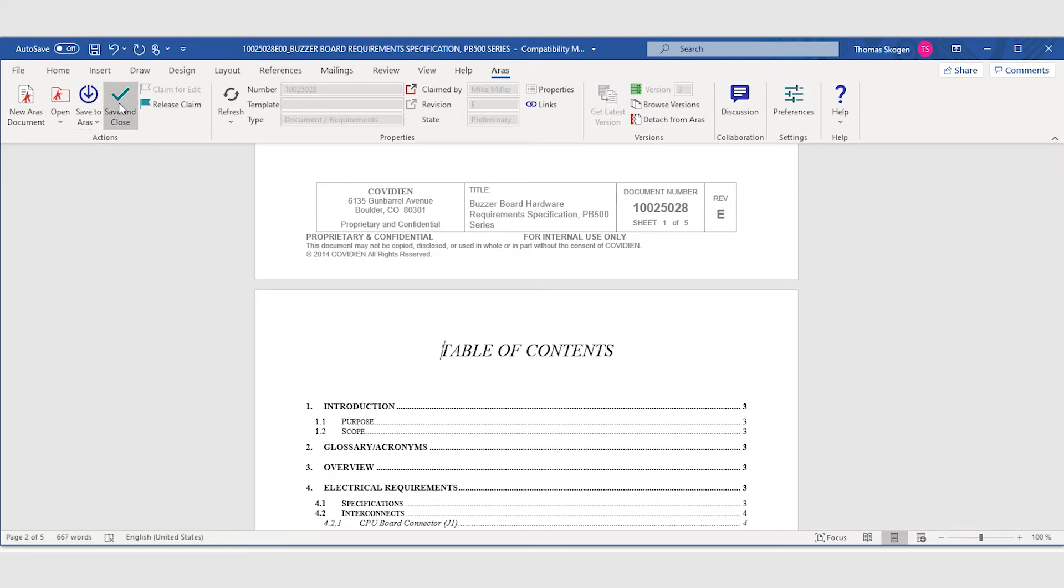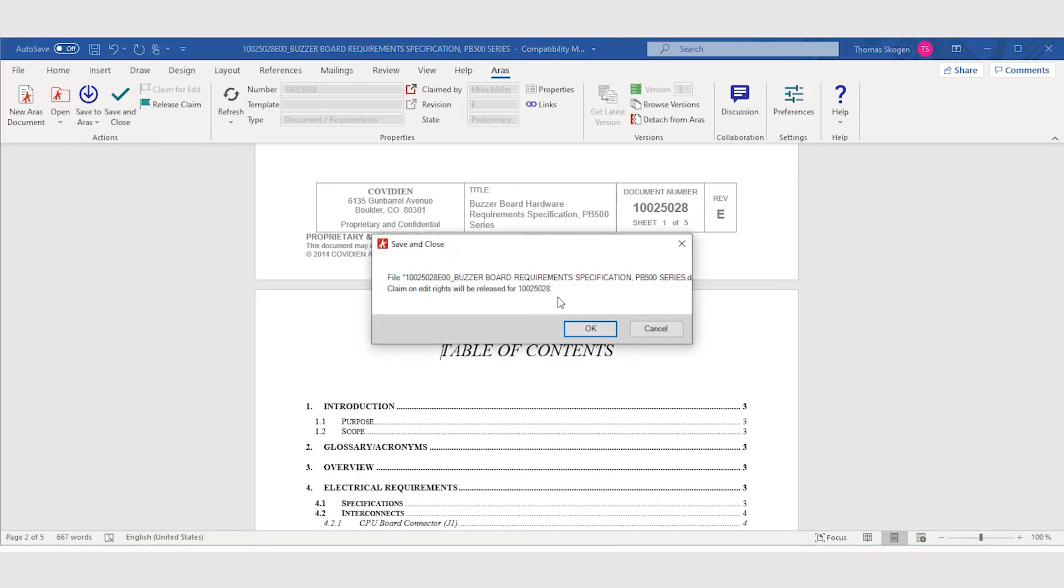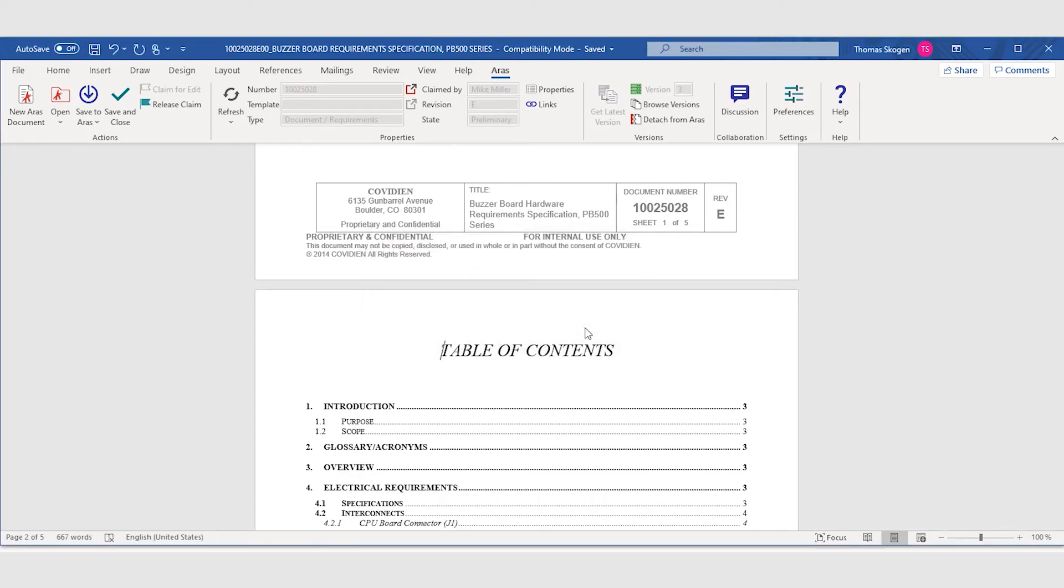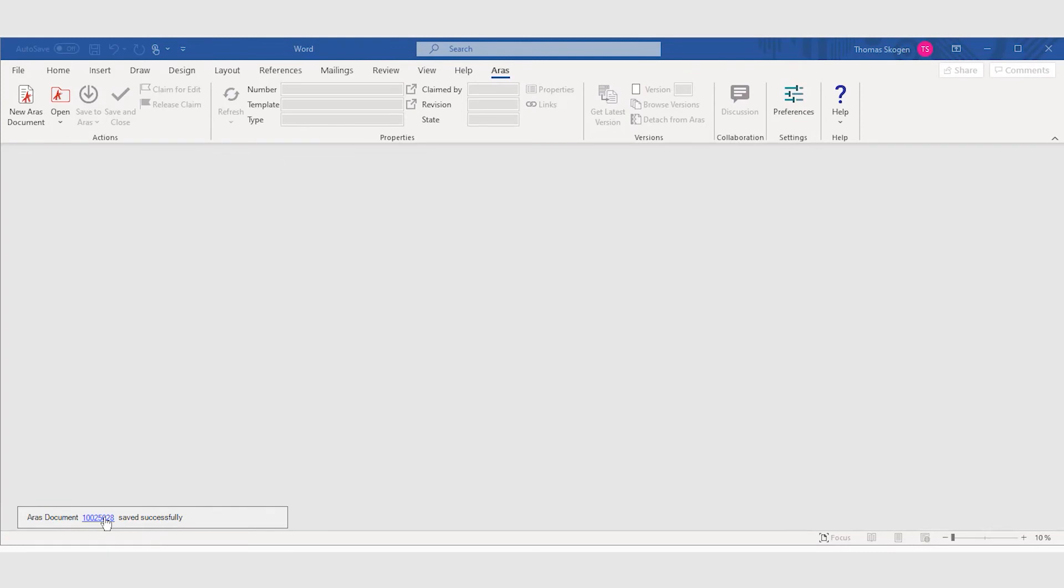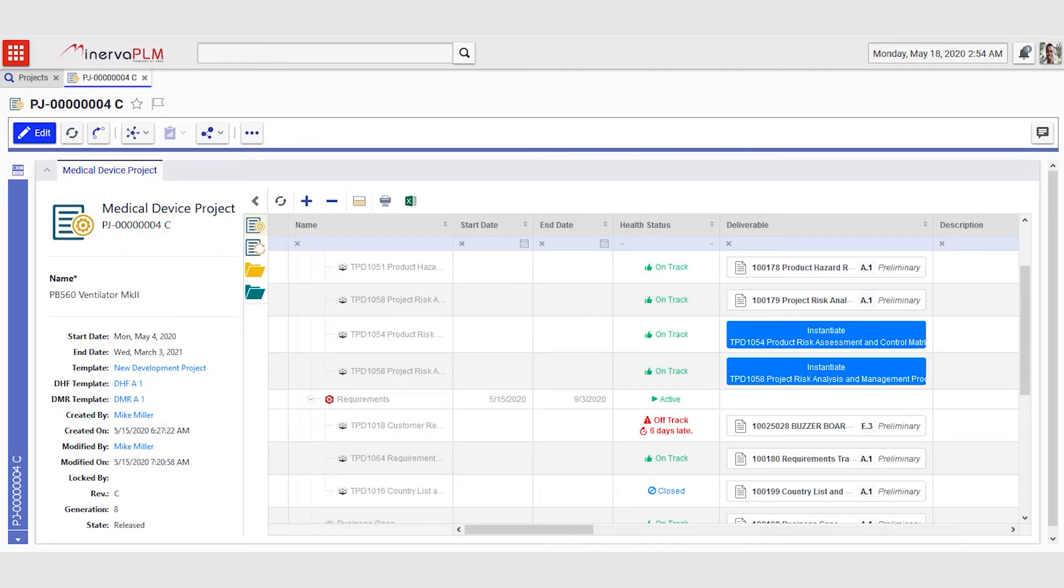He saves this document back into the system. This updates the file and automatically generates a PDF file that can be used as a viewable. Once the document is saved, it's notified in Word.